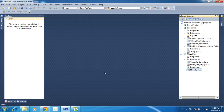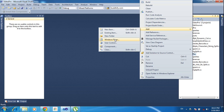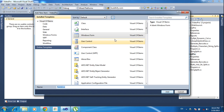Hi friends, this is Vetrivel. In this tutorial I will teach how to disable the highlight color in GridView. First of all I need to create one form — go to Add, click Windows Form.